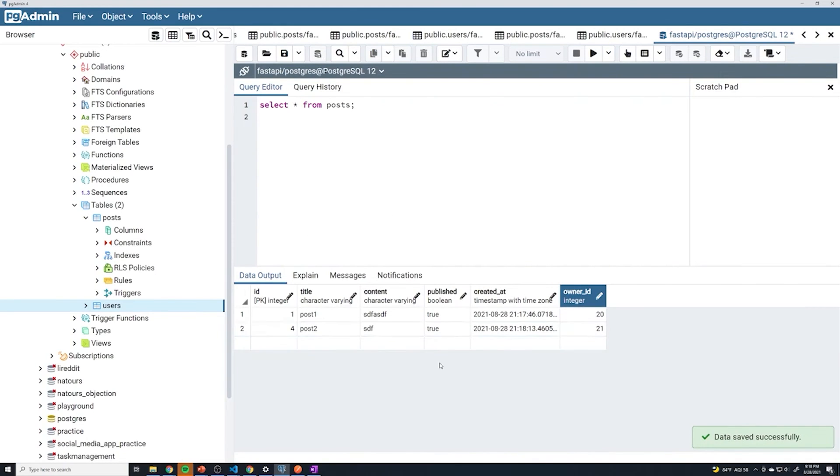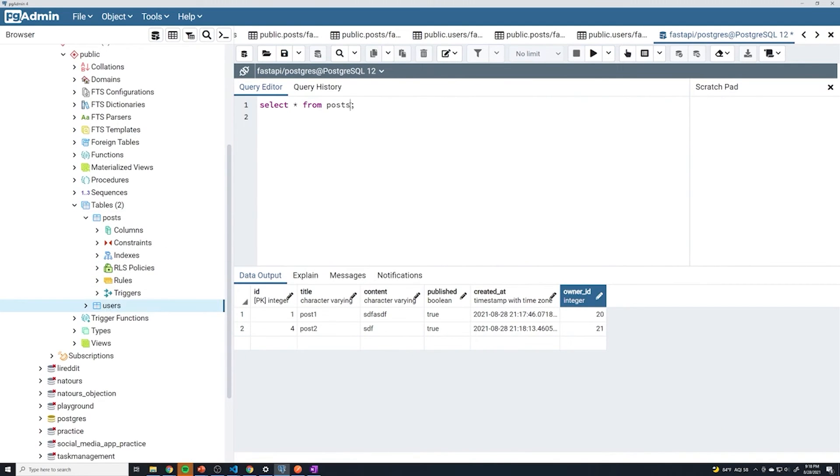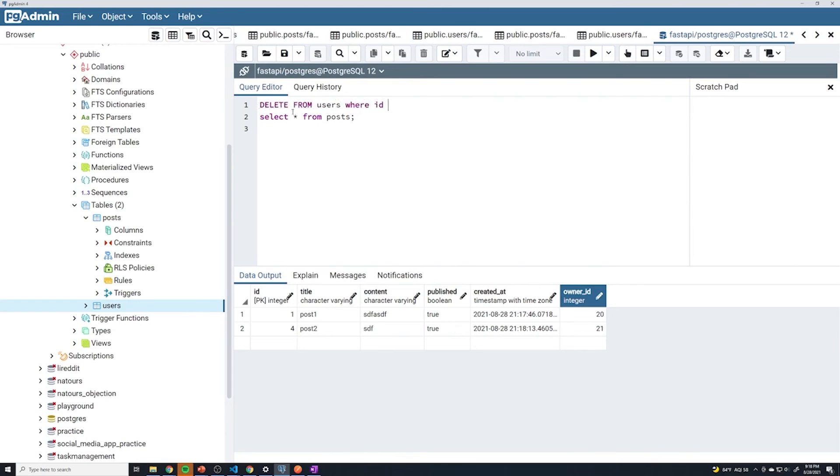Now let's quickly check out the on delete functionality just to make sure that it works. And what we're going to do is I'll just run the query right here. We'll do delete from users where ID equals, and we're going to delete the user with an ID of 20.